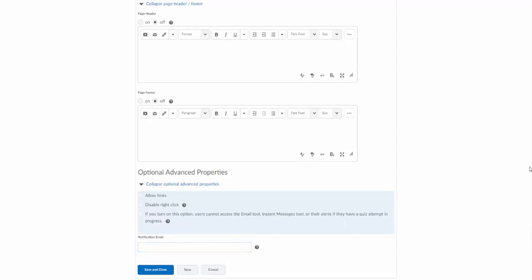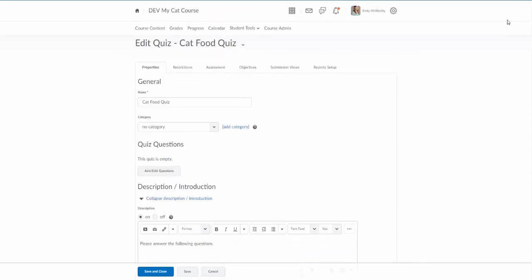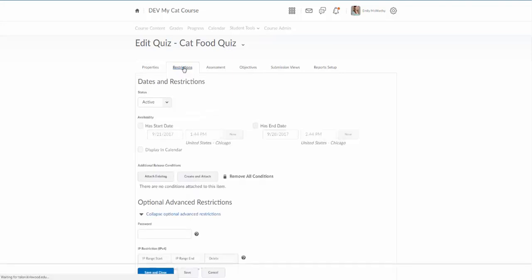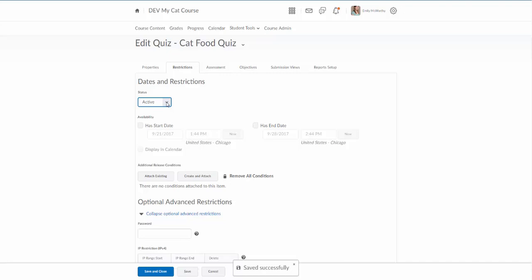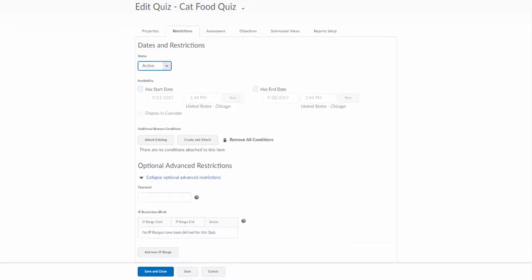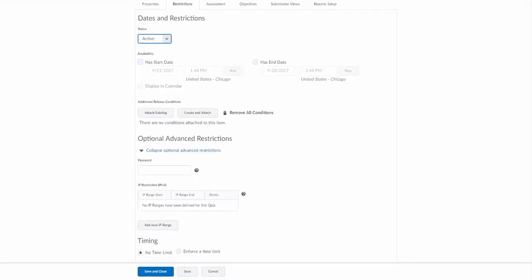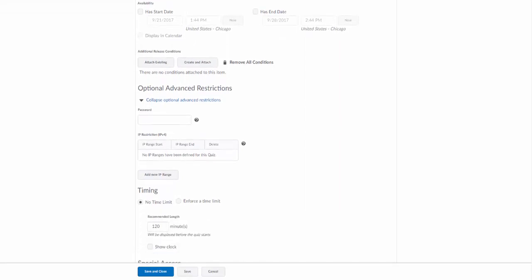All right, we're going to scroll back up. Let's go to the restrictions tab. Okay, we want to make sure that this quiz status is set to active. Again here I can set my start and end dates. Notice I can't set a due date on here. I can only do that from that course content page. But I can put these dates in the calendar, or at least the end date in the calendar.